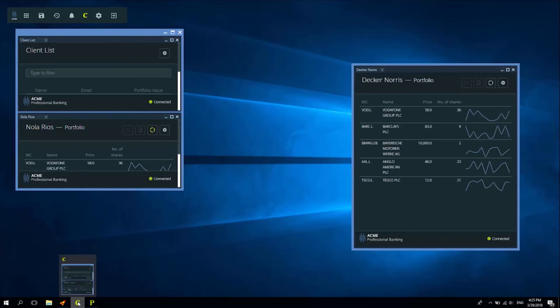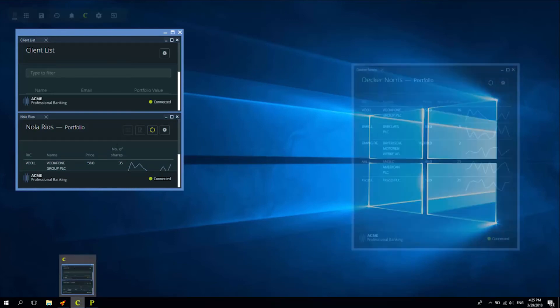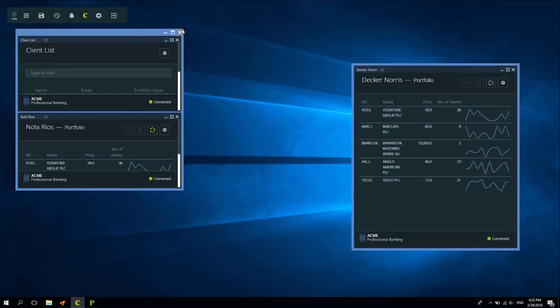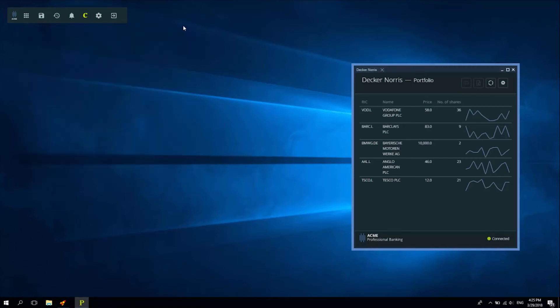Now I'd like to close this group. A single click is enough. And as you'll see, the other portfolio window that was not part of the group remains on my desktop, so I can continue using it.